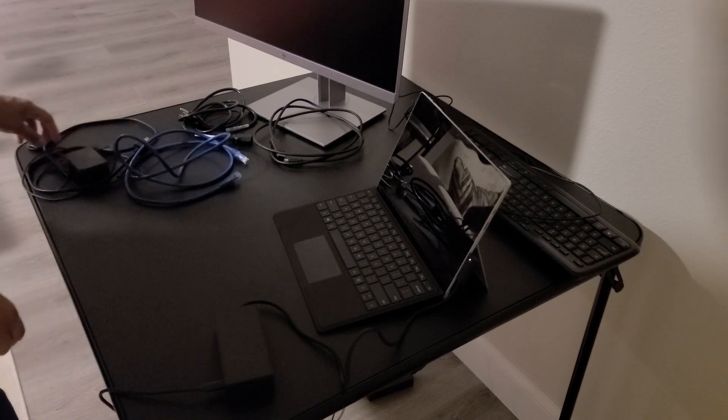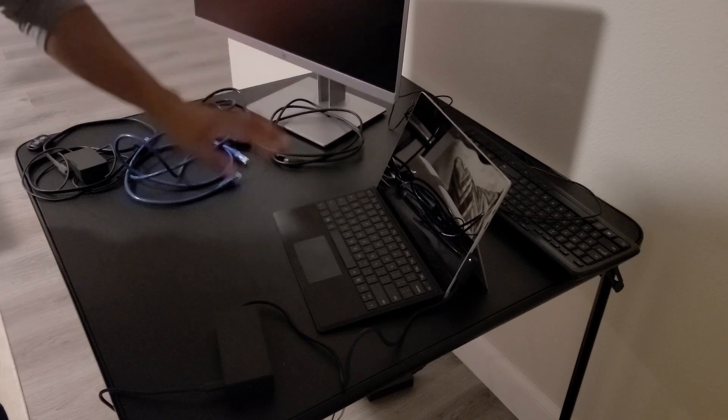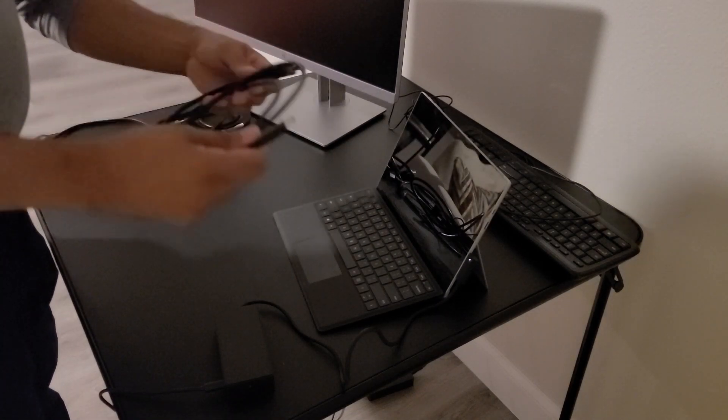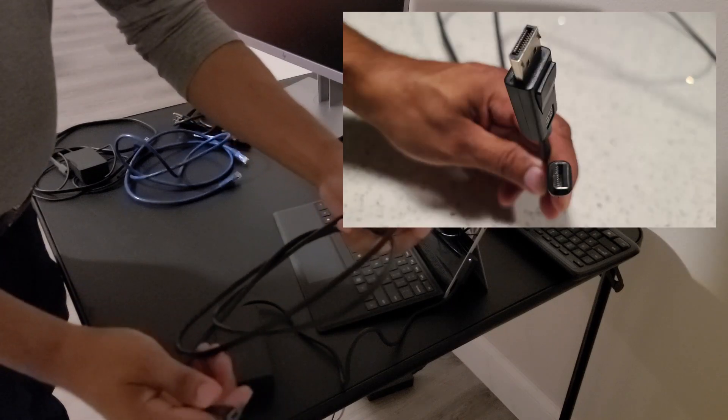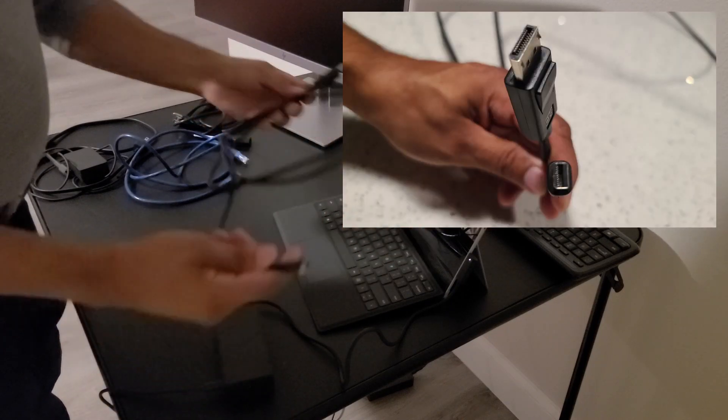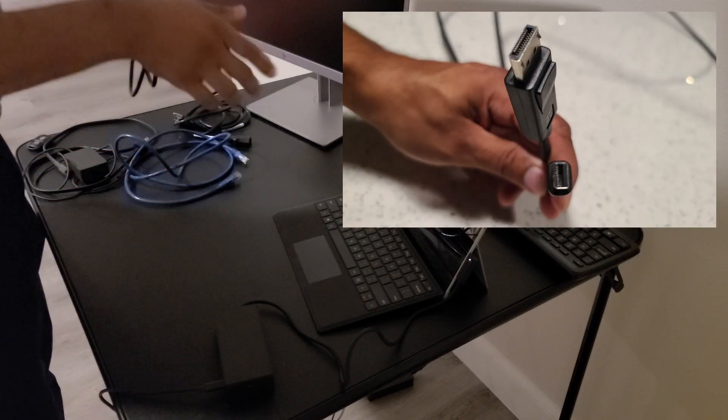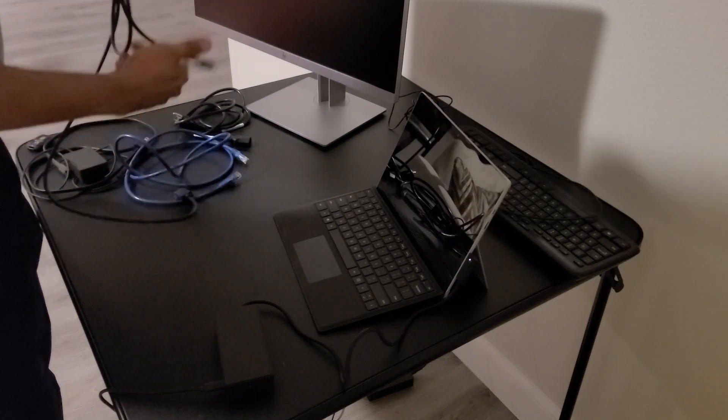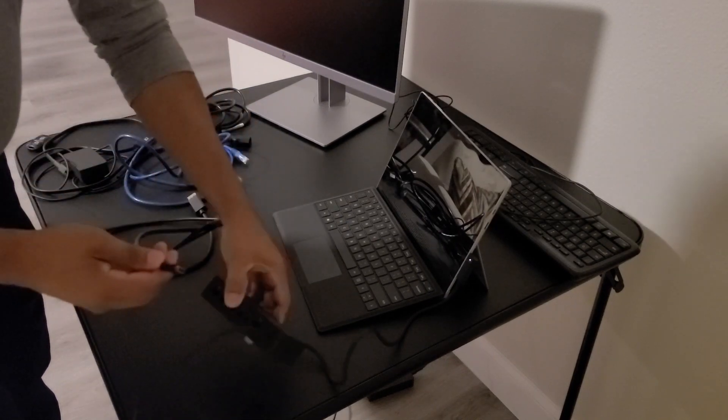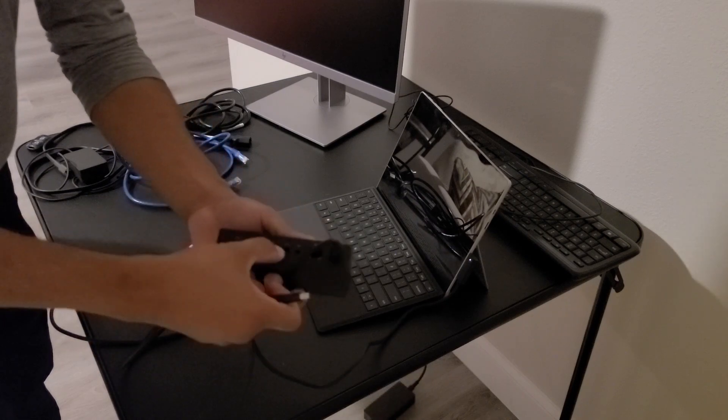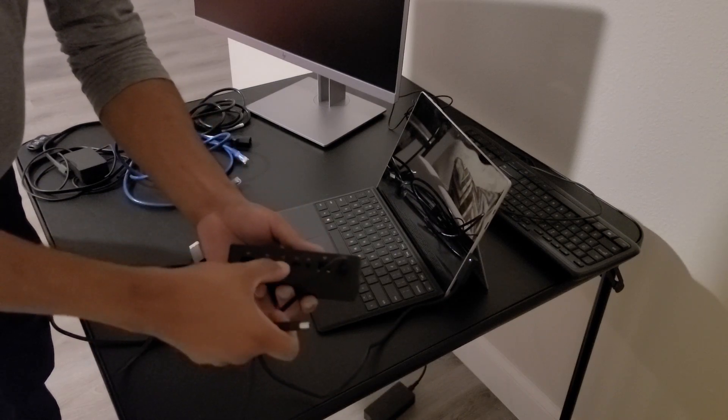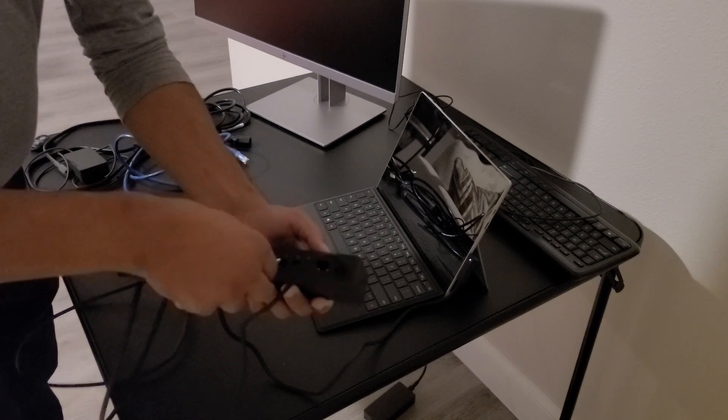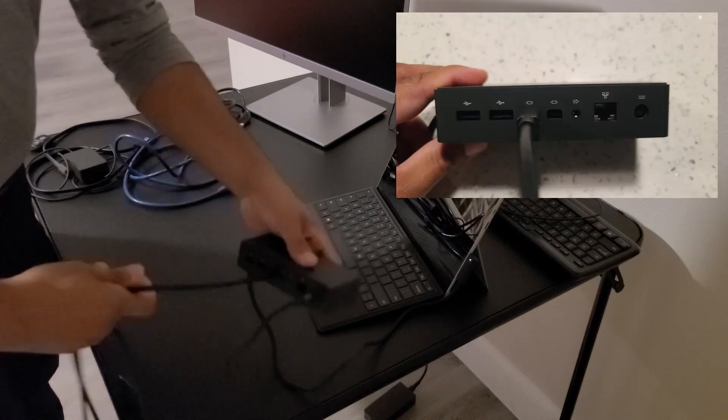Now that we have the docking station connected to the Surface Pro, we can go ahead and proceed with connecting the monitor to the docking station. So for this we'll need the mini display port to display port cable. And the small end, the mini display port, is going to go into either one of these two mini display ports here on the docking station. So I'll go ahead and connect it here.